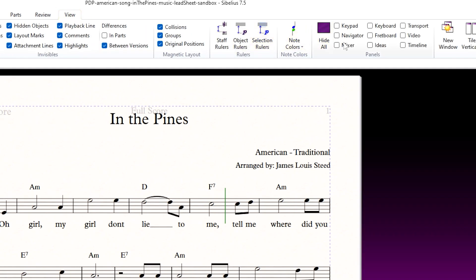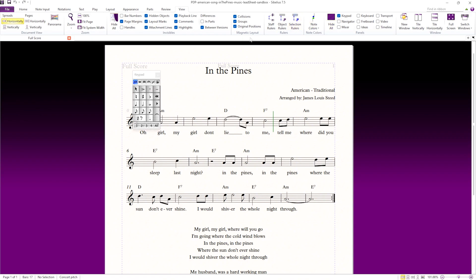The secret to showing and hiding the keypad in Sibelius lies in the Panels section of the View tab of the ribbon. I'll activate the keypad panel and there it is. I can click on the X in the corner of the panel to close it.